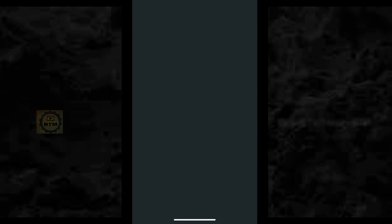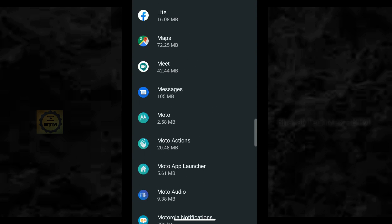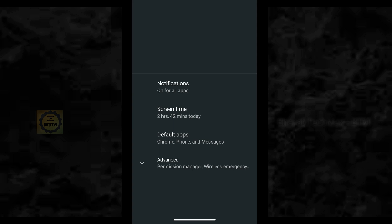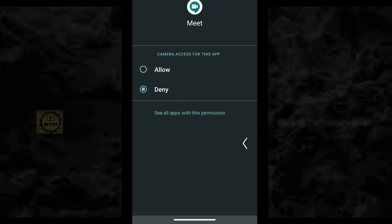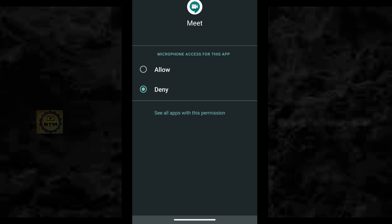If you have any questions about this video — there are some security issues with the Zoom app, which is why you may prefer to use Google Meet. However, you can also use the Zoom app. You can open your settings, manage permissions, and remove any unwanted ones to make Zoom more secure.